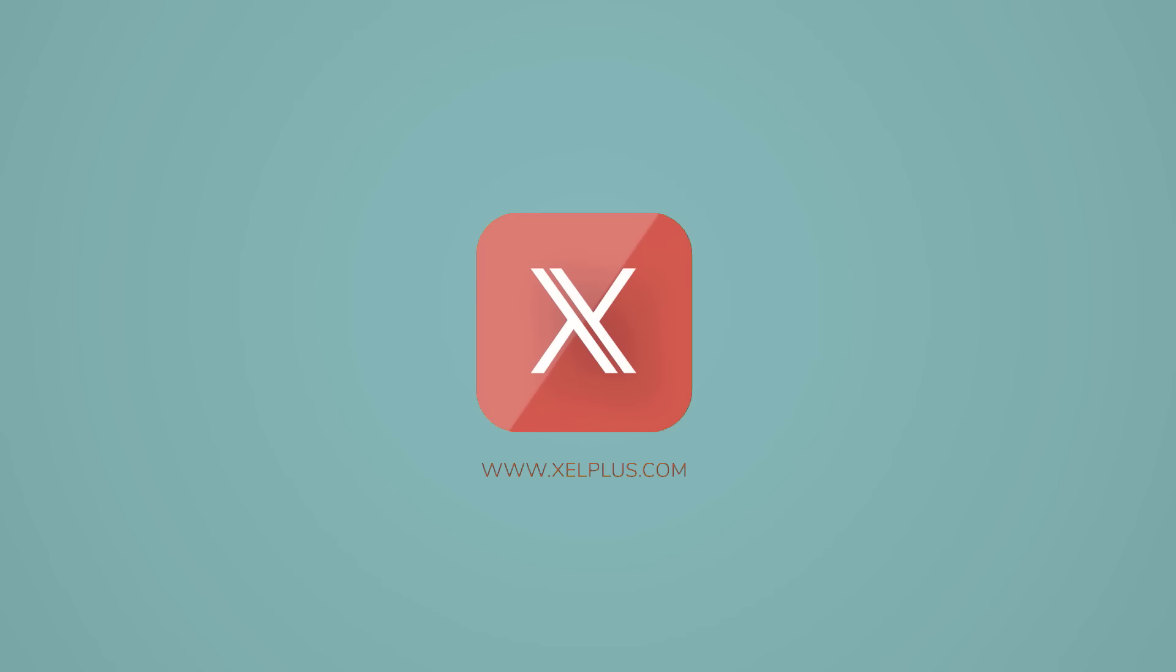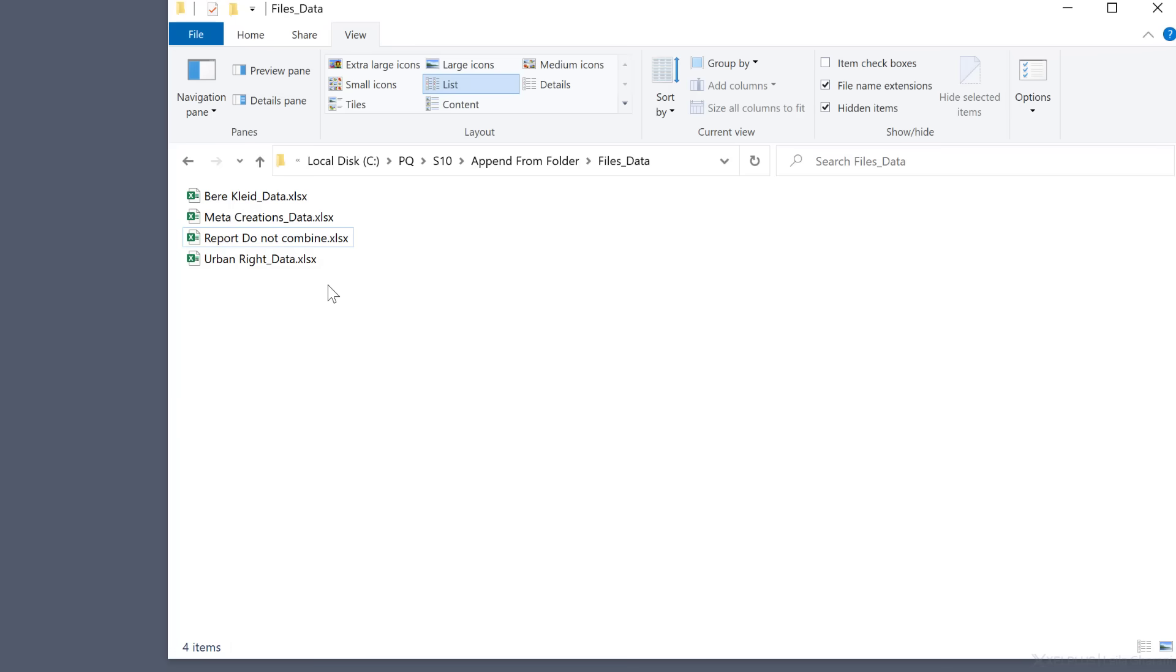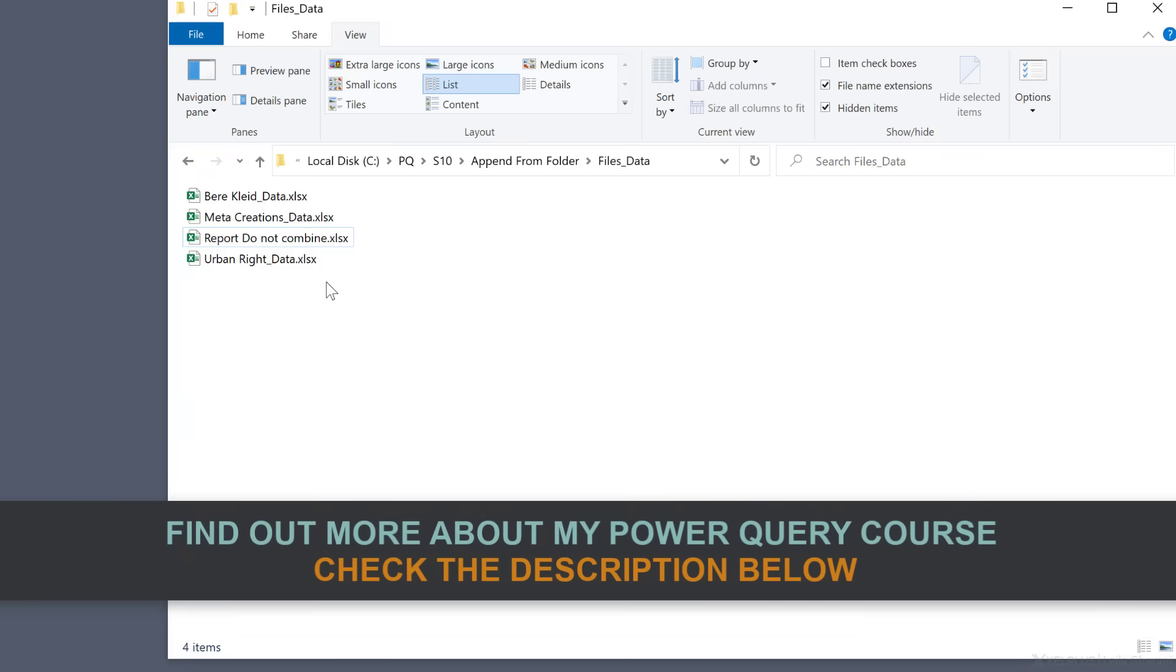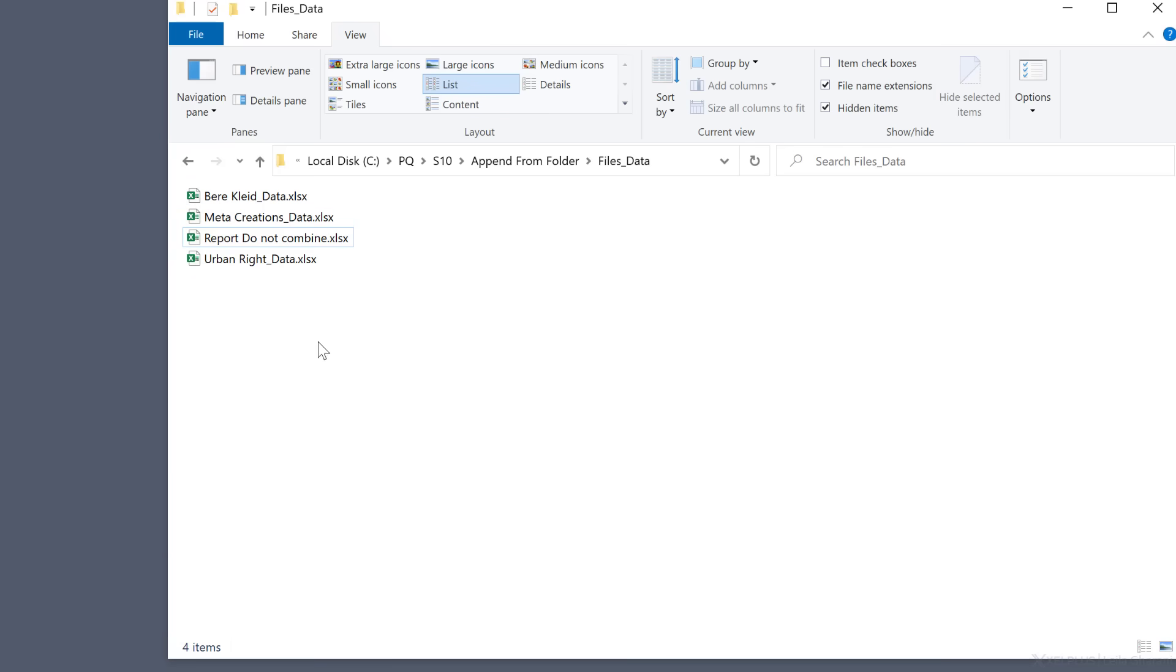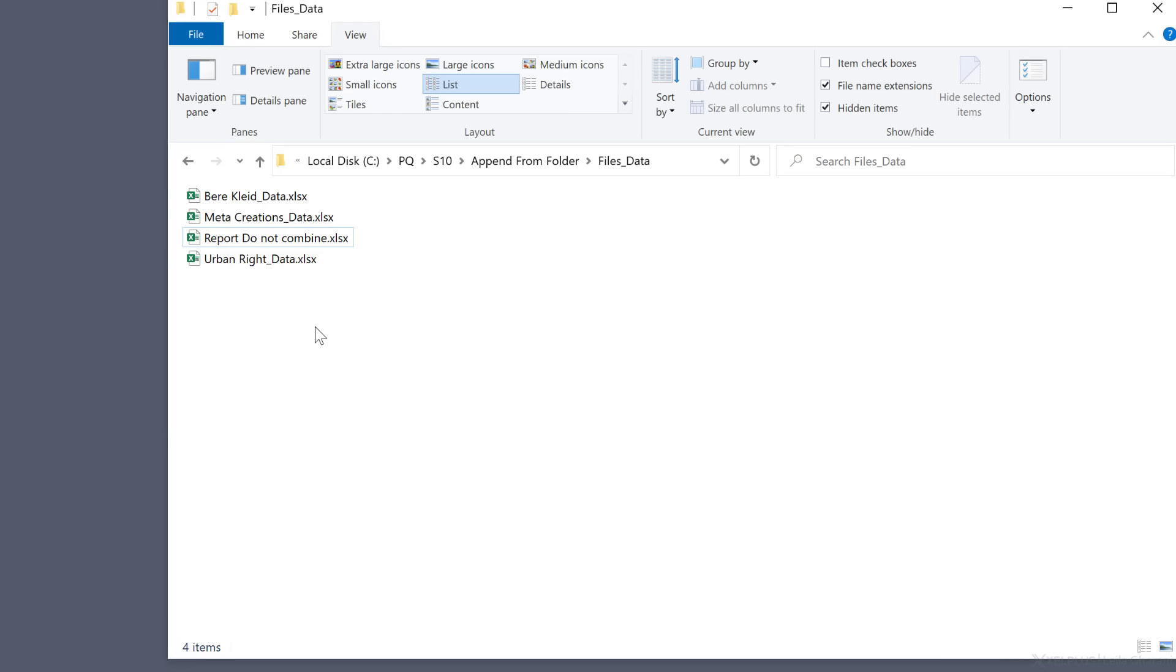My aim is to combine the data from these files by directly connecting to the folder. Now there are a few requirements. I don't want to include any files that don't have underscore data in it, and I also want to be sure to exclude any non-Excel files.